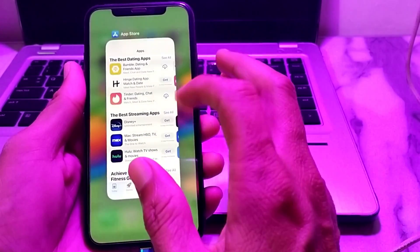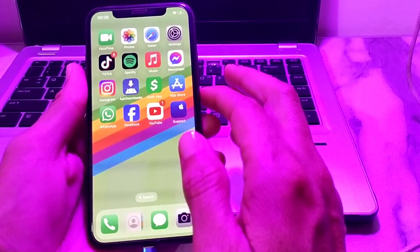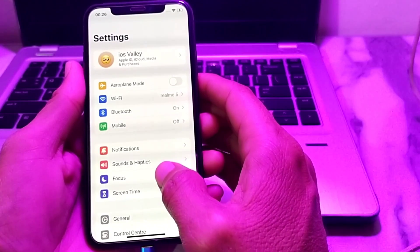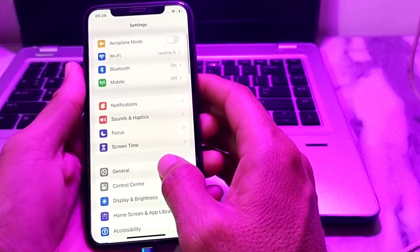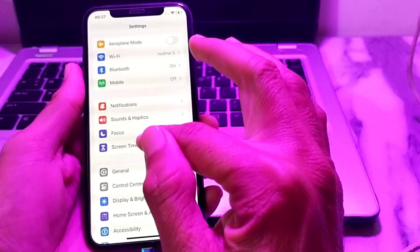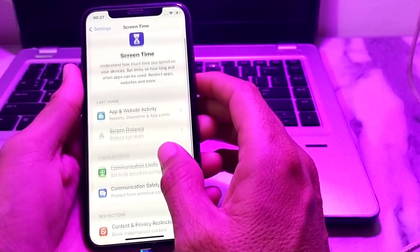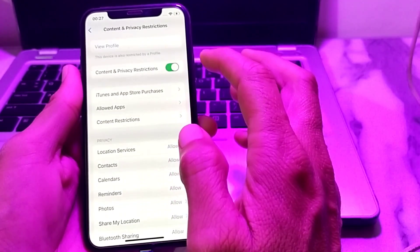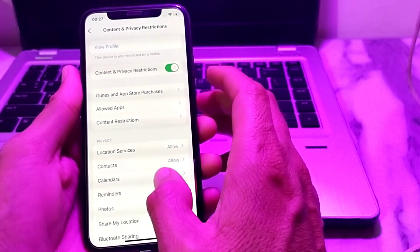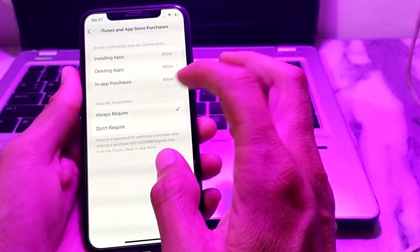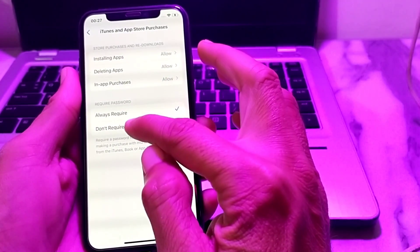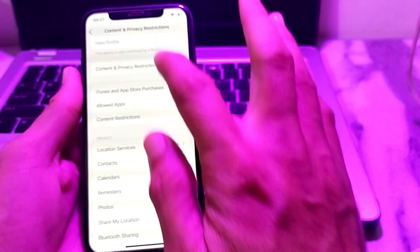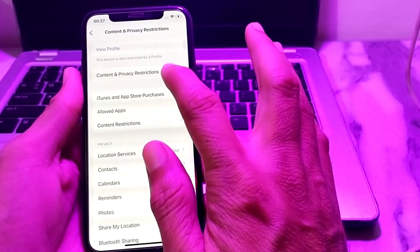To turn off the Apple ID password while downloading apps, first open Settings on your iPhone. Scroll down and tap on Screen Time, then scroll down and tap on Content and Privacy Restrictions. Turn on the toggle for Content and Privacy Restrictions, then tap on iTunes and App Store Purchases. Here you will see the options Always Required and Don't Require — tap on Don't Require. Then go back and turn off the Content and Privacy Restrictions toggle.